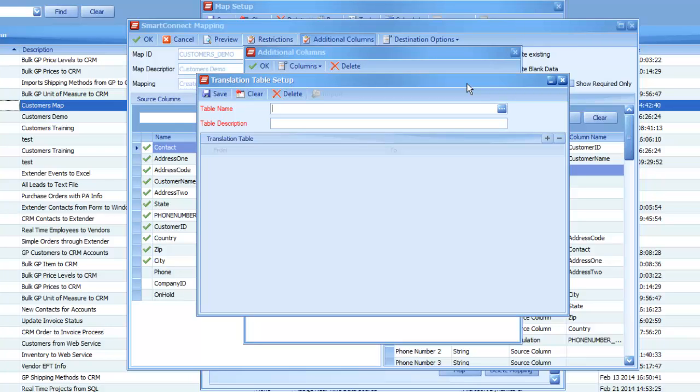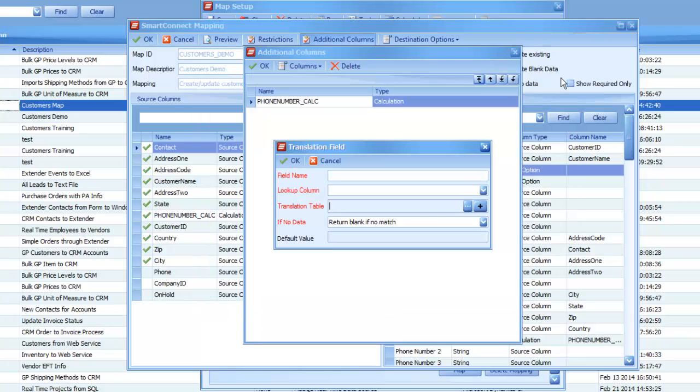So, if it's a fairly generic thing, like my hold status option, I can go ahead and use this in two, three, as many maps as I want. And any time I make a change to that translation table, it's going to roll down those changes in every map that it's referenced within.